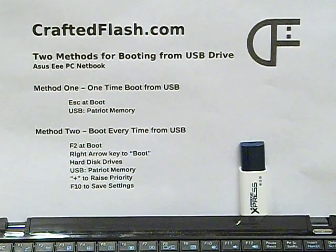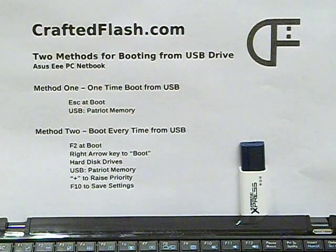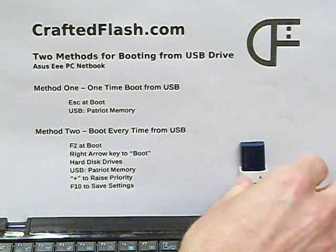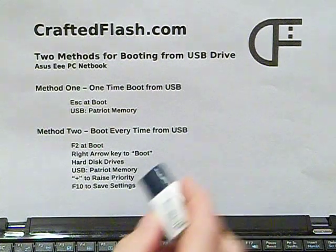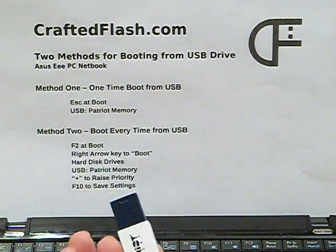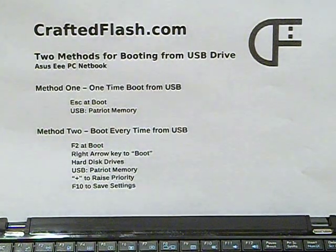Hi, I'm Brian with CraftedFlash.com. We're going to boot an Asus ePC netbook from a USB flash drive. The flash drive is a 16GB USB 3.0 drive from CraftedFlash.com.